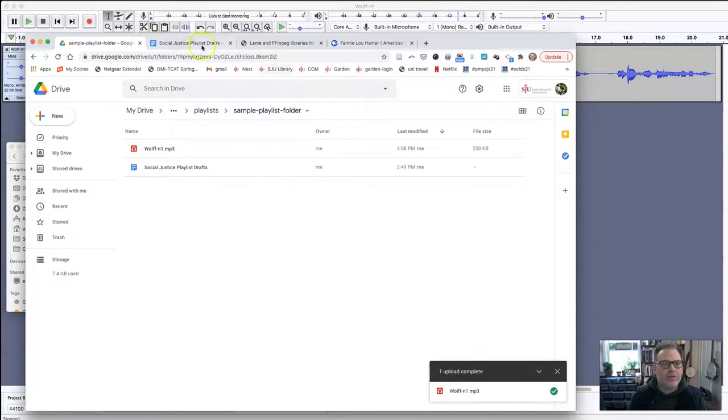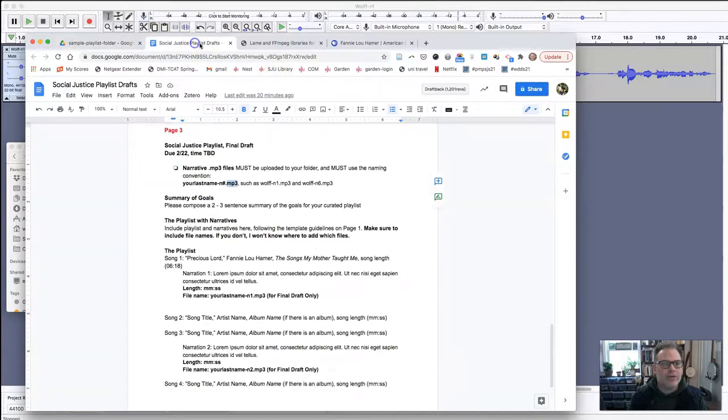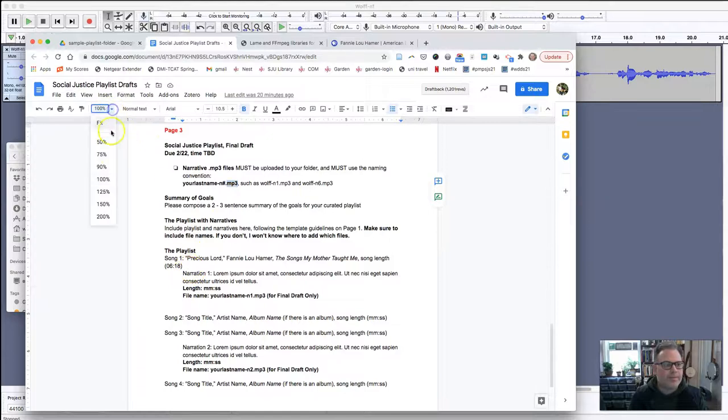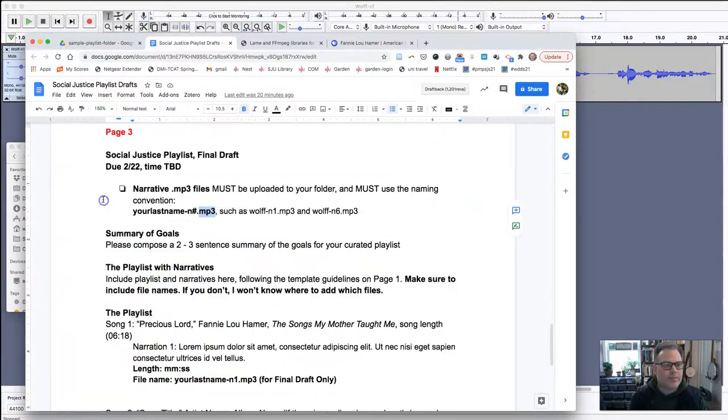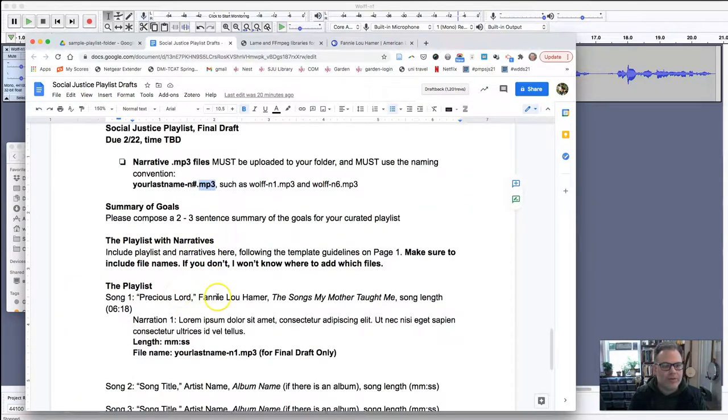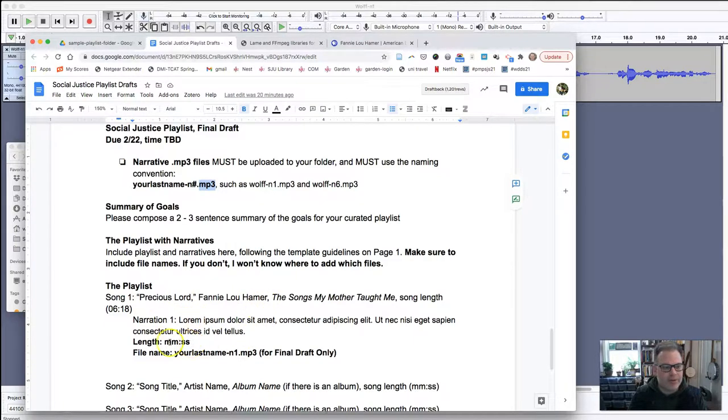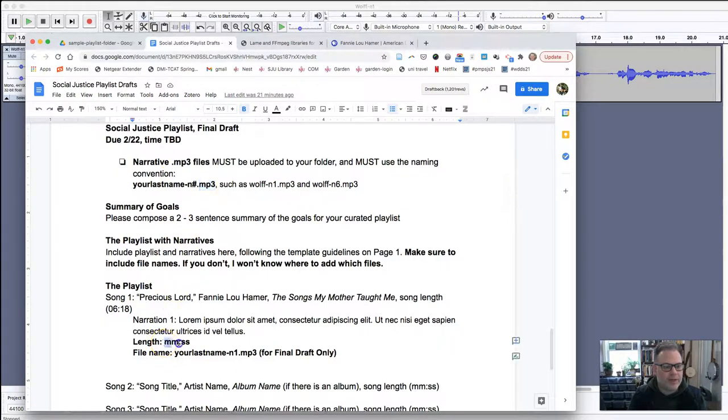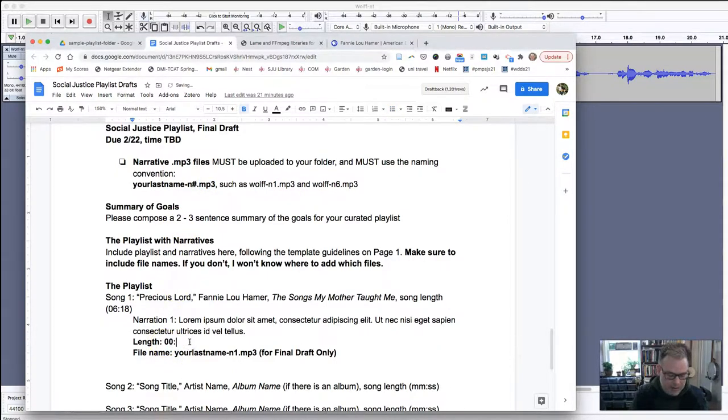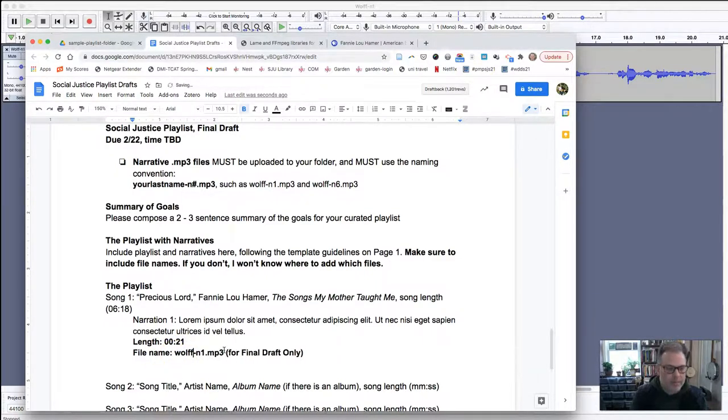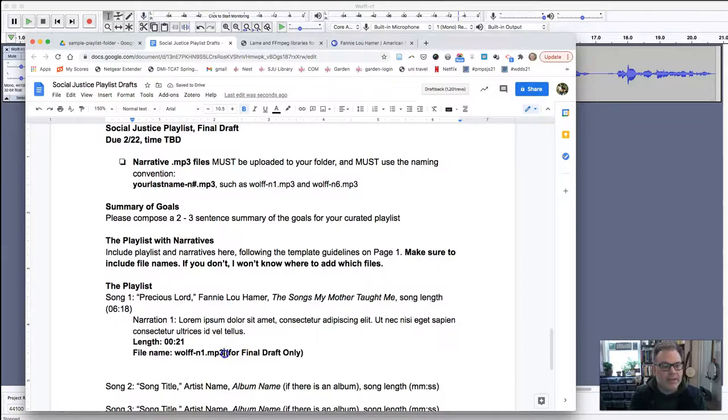Now when I go to your draft, I will see your final draft: Precious Lord, Fannie Lou Hamer. Oh look, narration one. I didn't write my transcript in there. I know the length of it is 21 seconds, so 0 minutes 21 seconds, and I'm going to put my last name, wolf n1. And that is it.